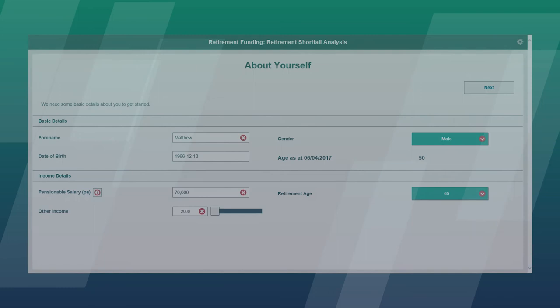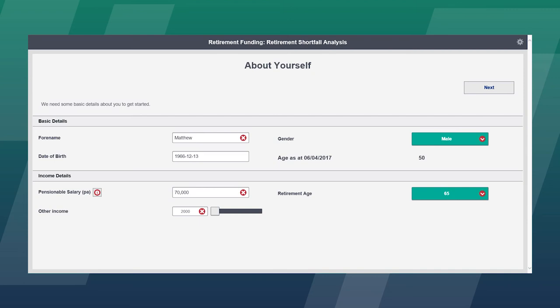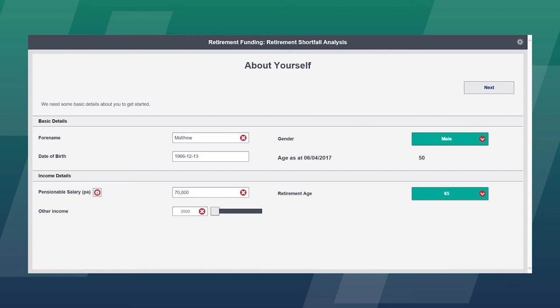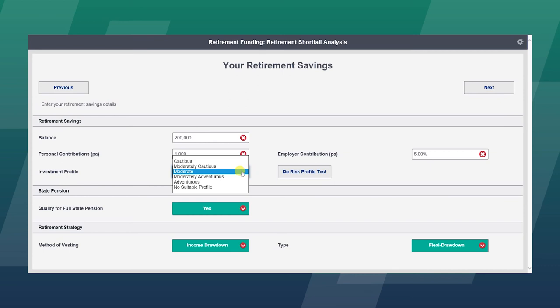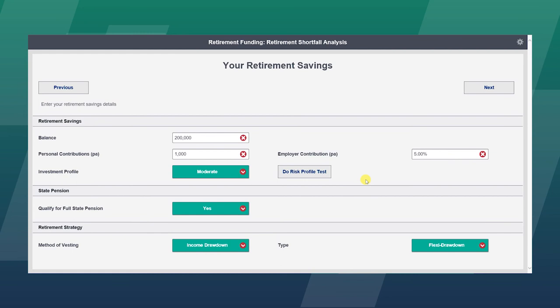The XTools Engage tools are designed to help the advisor in terms of protection shortfall and retirement shortfall analysis. In this example, we are going to look at a client who is aged 50, has a pensionable salary of £70,000 per annum with some additional income, and is looking to retire at £65,000. We can establish what the client has in terms of retirement savings. In this example, they have £200,000 in various pension pots. They are making a contribution of £1,000 themselves and are getting 5% from their employer. The investment profile in this case is the Morningstar risk profile categories, and a risk profile can be done from here. The example I am giving is that the client is a moderate investor.